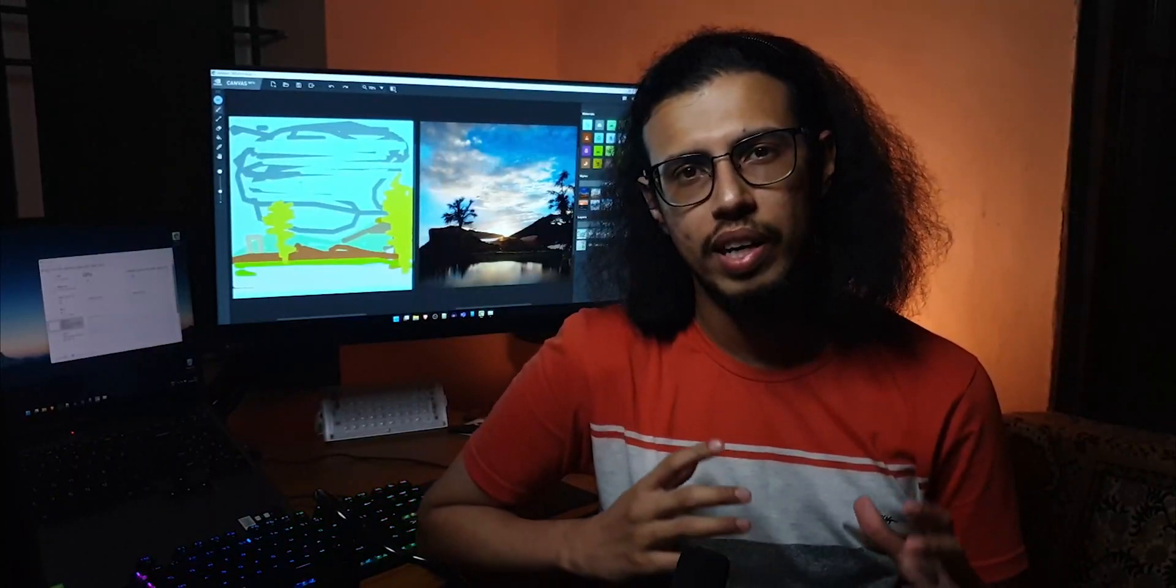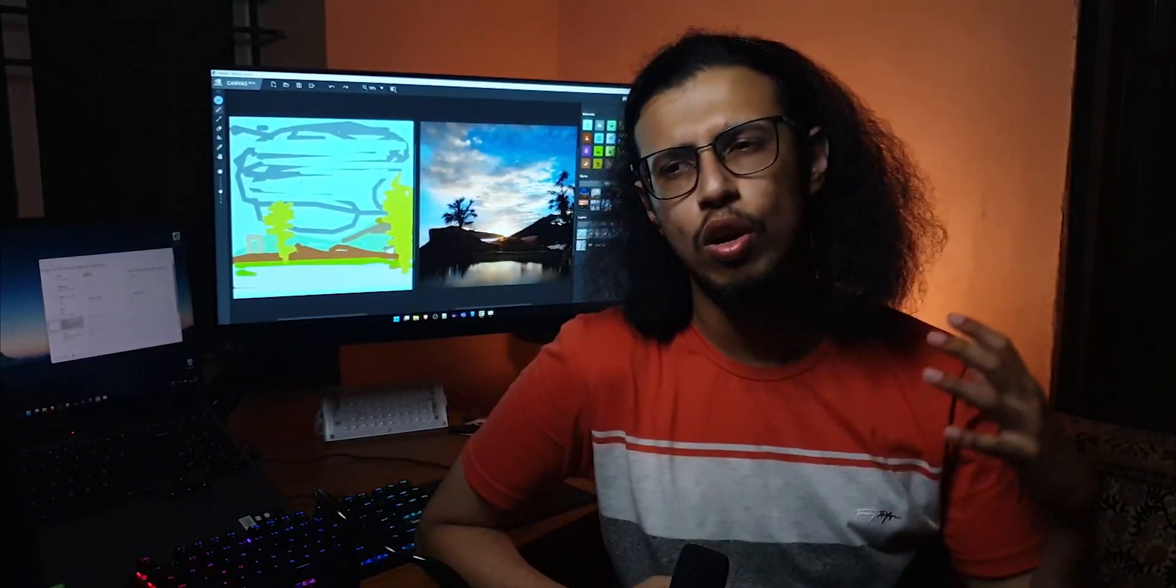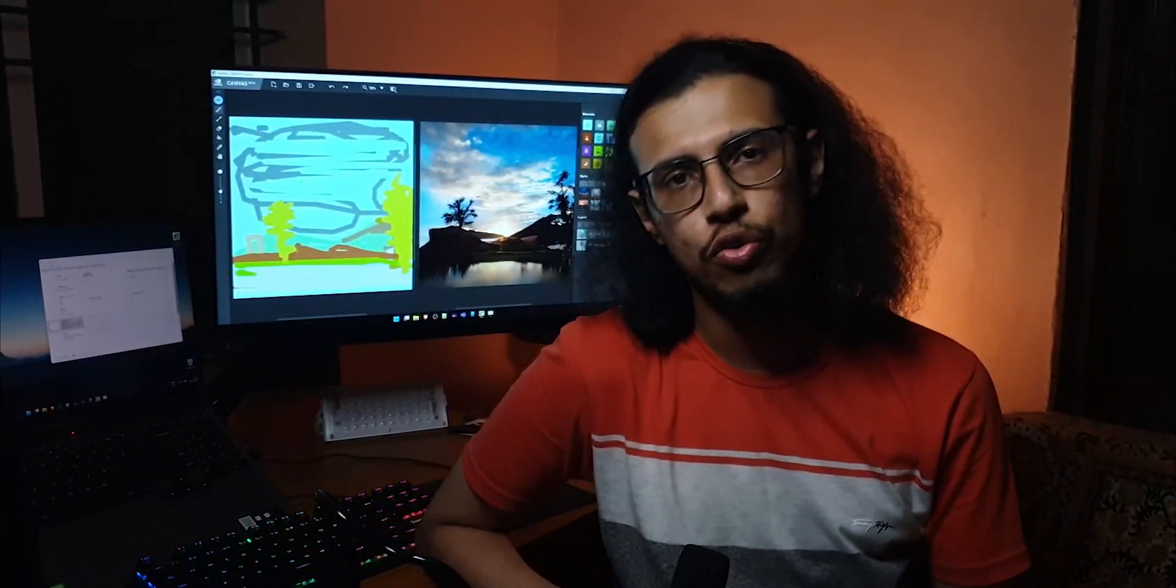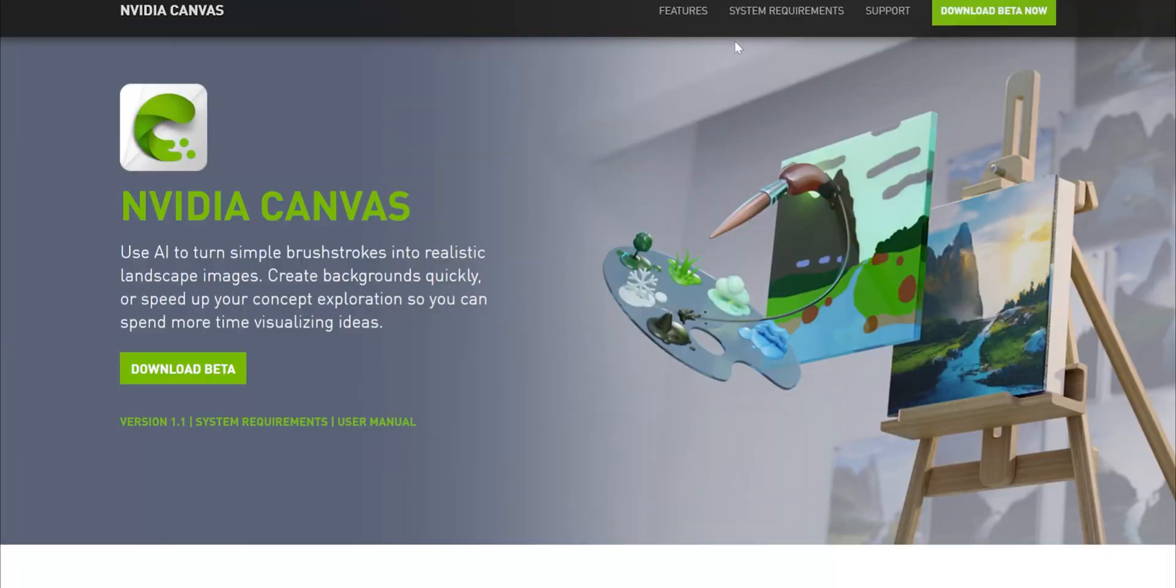Even though Nvidia is primarily a GPU based company, they make a lot of other cool software projects showcasing the power of their hardware. One of you brought this software to my attention, it's called Nvidia Canvas.